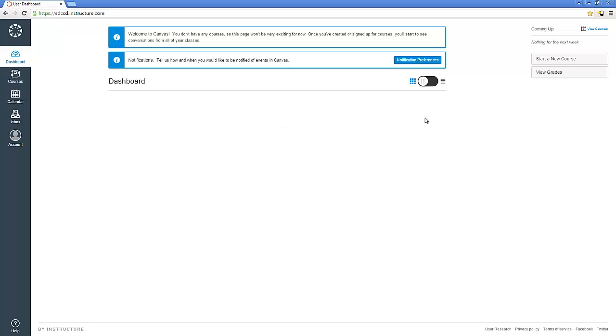In the meantime, notice that you can start your own new course on Canvas if you want to try out the system as an instructor. Be sure to watch our video on how to start a new Canvas course. We've also got a video to show you how to import your Blackboard course over to Canvas, so check out that video if you're interested in that process.